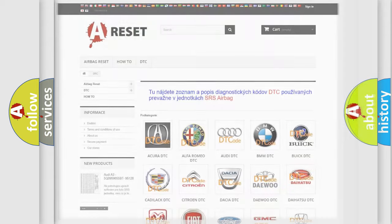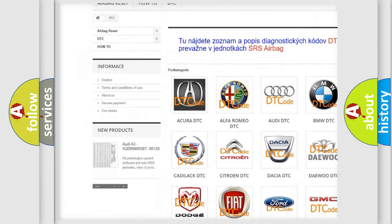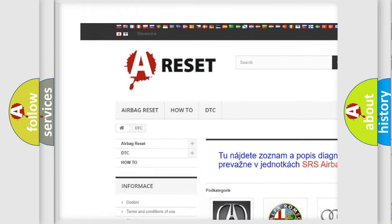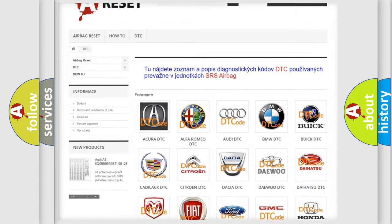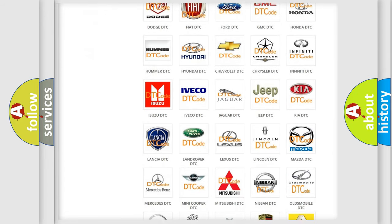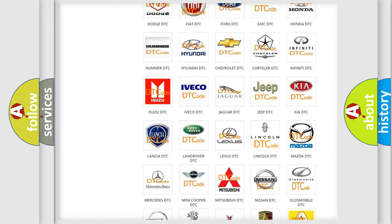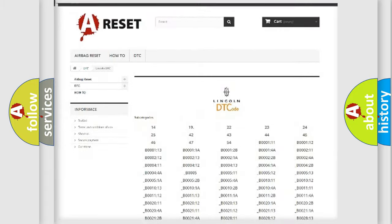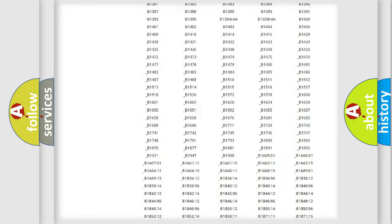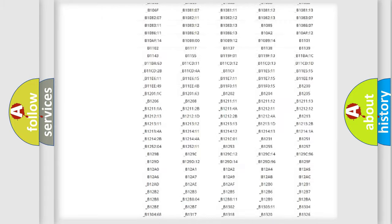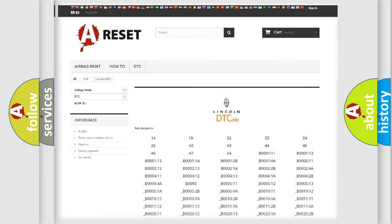Our website airbagreset.sk produces useful videos for you. You do not have to go through the OBD2 protocol anymore to know how to troubleshoot any car breakdown. You will find all the diagnostic codes that can be diagnosed in Lincoln vehicles.